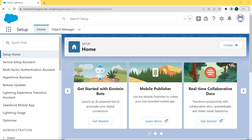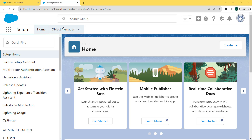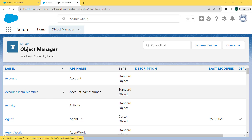Now let's move forward and discuss how to create an external lookup relationship field type in Salesforce Lightning. First, click on the gear icon, and under the gear icon there are two options — Setup and Service Setup. Click on Setup, and the setup page opens. Under the setup page you can see two tabs on the navbar — the Home tab and the Object Manager tab. Click on the Object Manager tab.